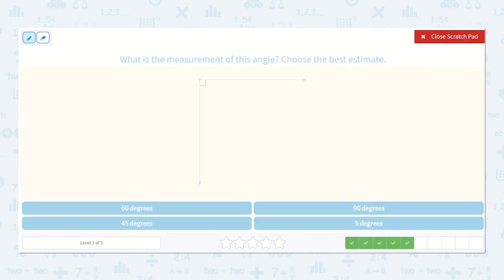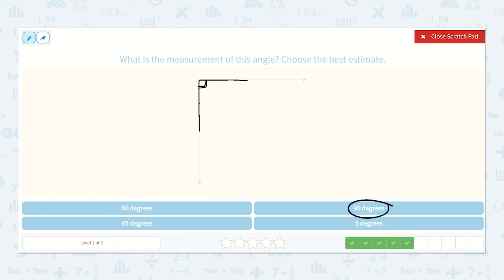Next — do you know what this angle is called? It's a right angle — the one we've been using to help us with the other problems. Because a right angle is exactly how many degrees? Yeah, 90. And we can usually tell by them putting that little box in there. 90 degrees.